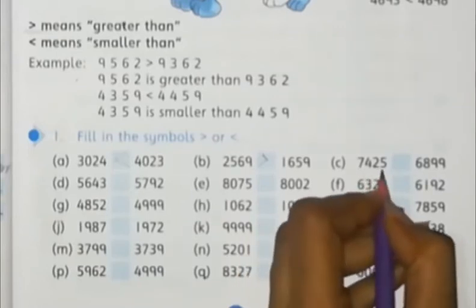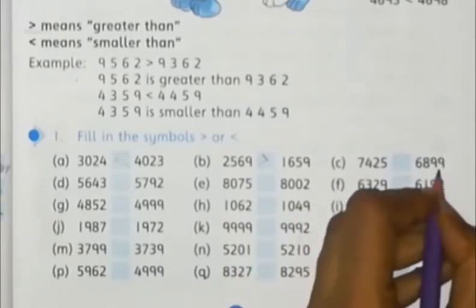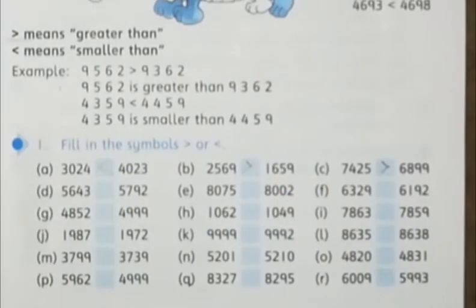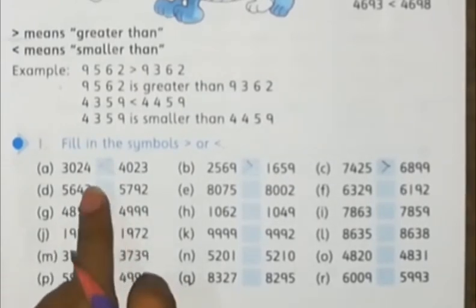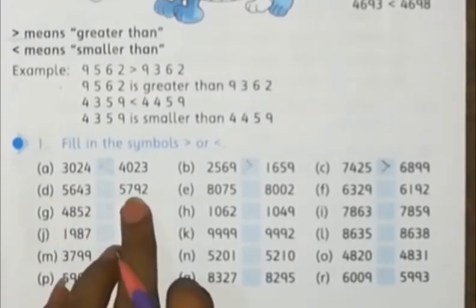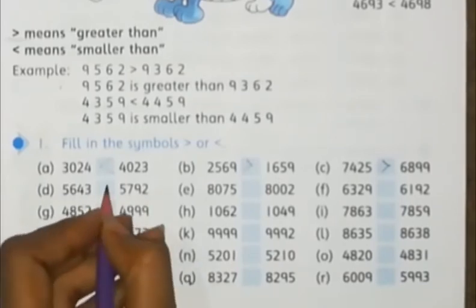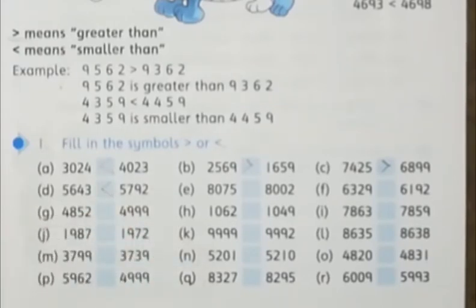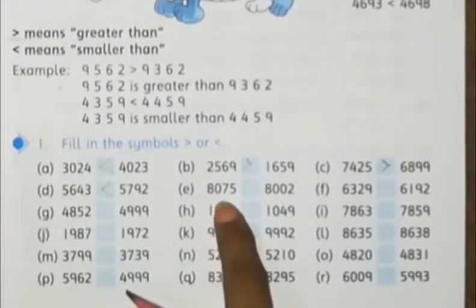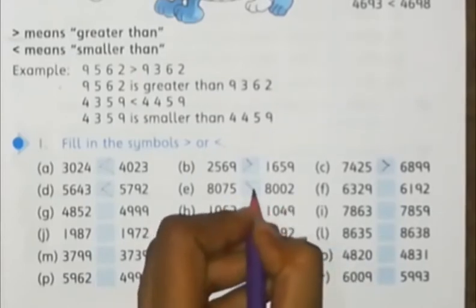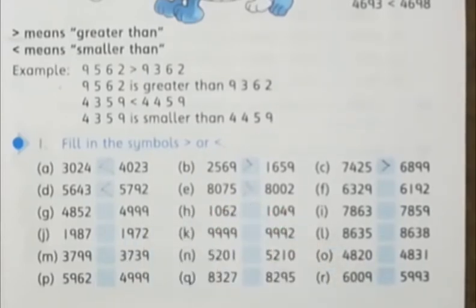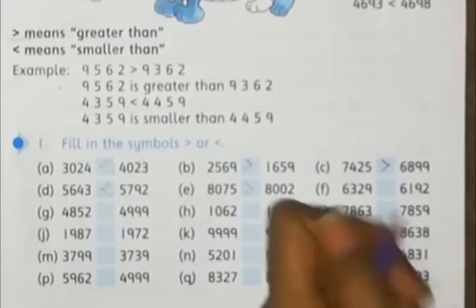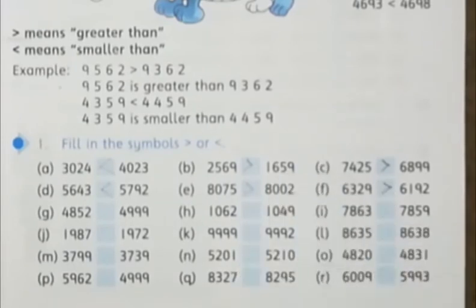Five thousand six hundred and forty three is smaller than five thousand seven hundred and twenty five thousand and forty three, smaller than five thousand seven hundred and forty three. Eight thousand seven hundred and eighty five, eight thousand two — this is greater. Next: six thousand three hundred and twenty nine, six thousand one hundred and twenty nine — six thousand three hundred and twenty nine is greater.